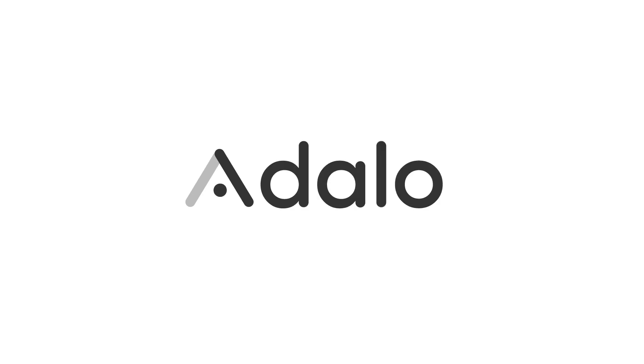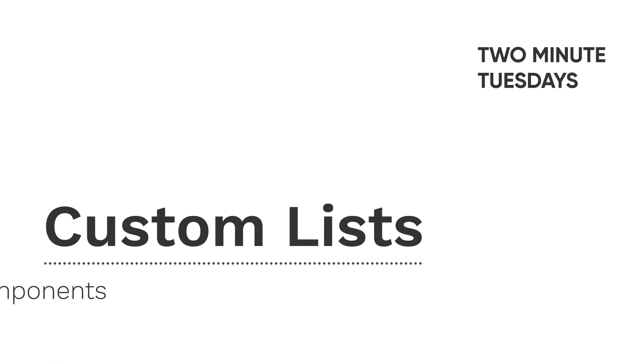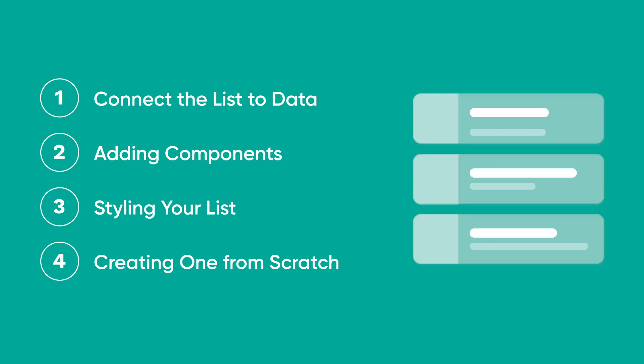Welcome to Adalo's Two Minute Tuesdays. This week, we're talking about custom lists. Definitely one of the best ways to make your app feel branded.